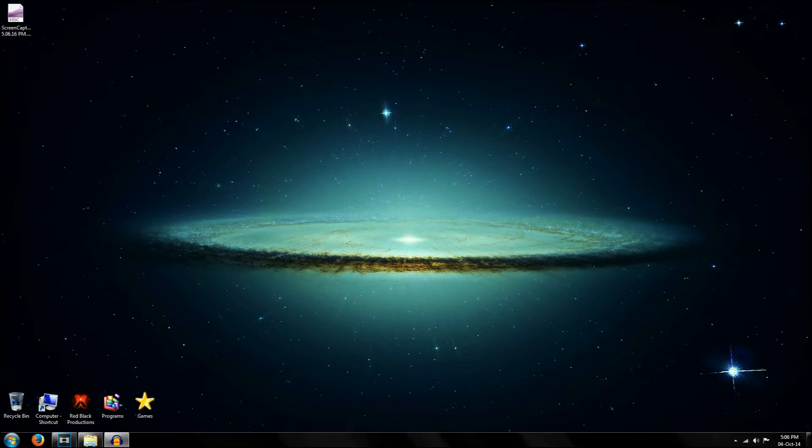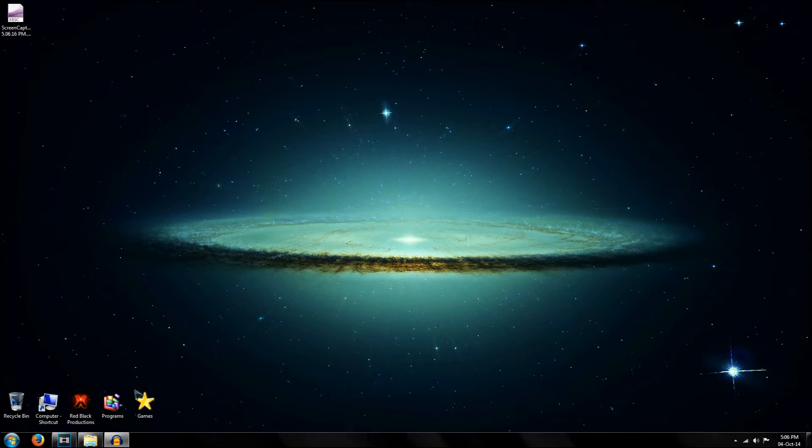Hey guys, Redblad Productions here. Have you ever wondered how to slow down or speed up a video in Sony Vegas 13? Well today I'm going to show you how to do that.